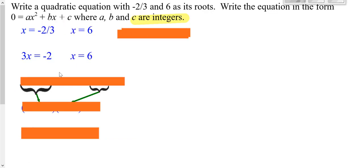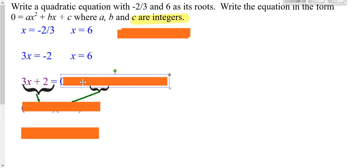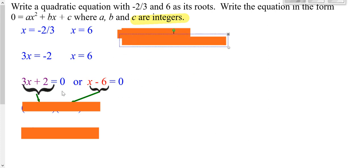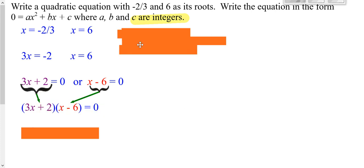To do that, I could add a 2 to both sides. And here, I could subtract a 6 from both sides. So now, all we have to do is take the two things that are equal to 0. Those are the two things that multiply together to give us our stuff in our parentheses.